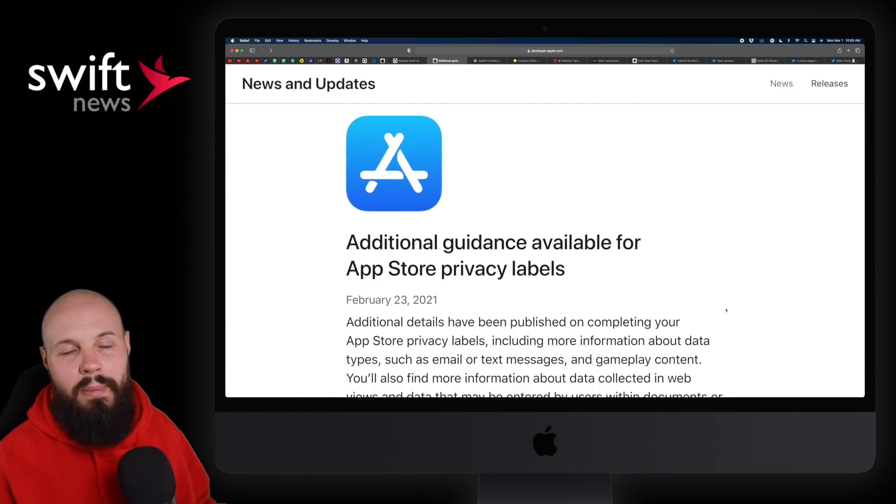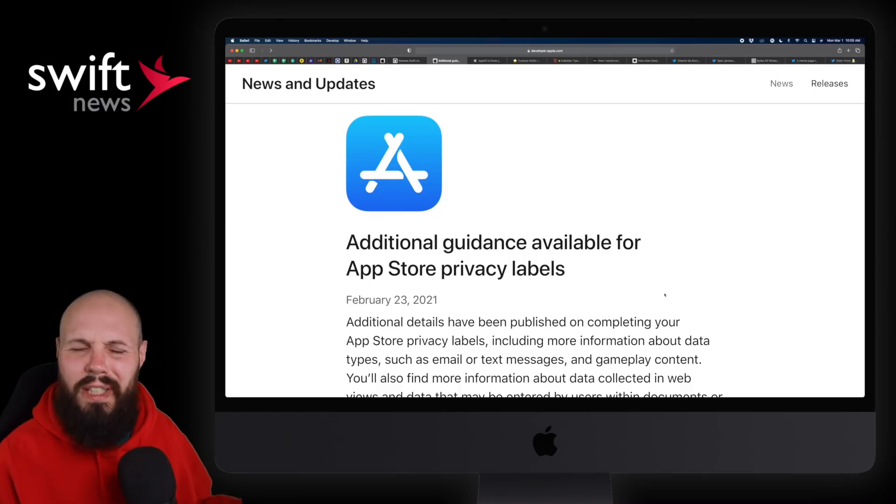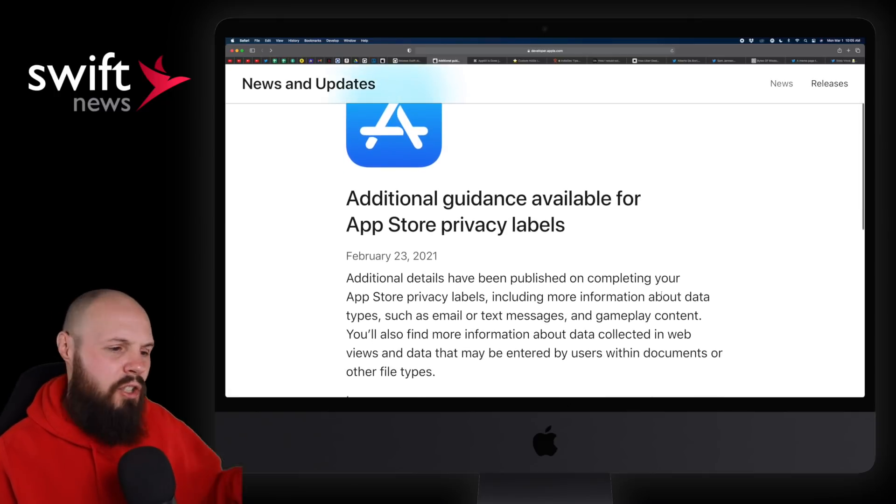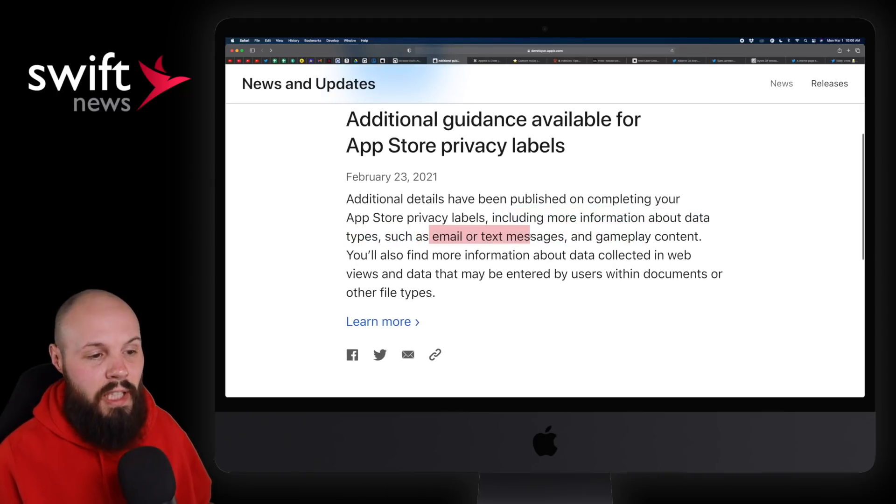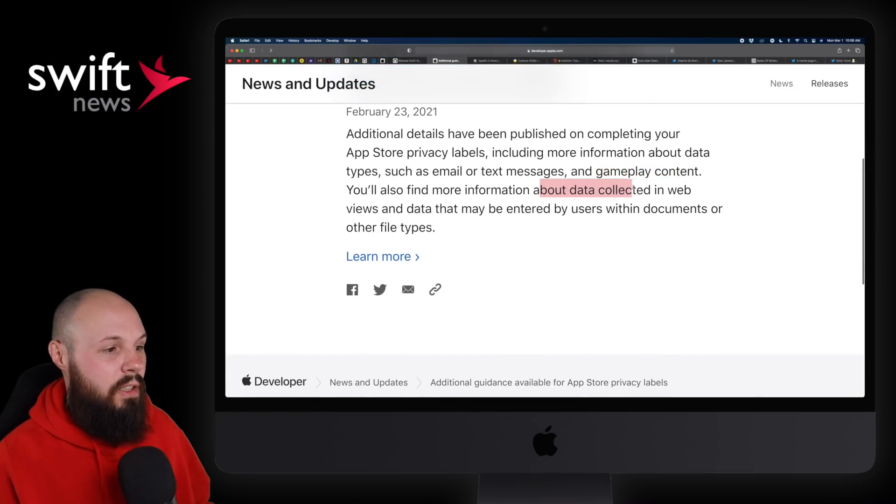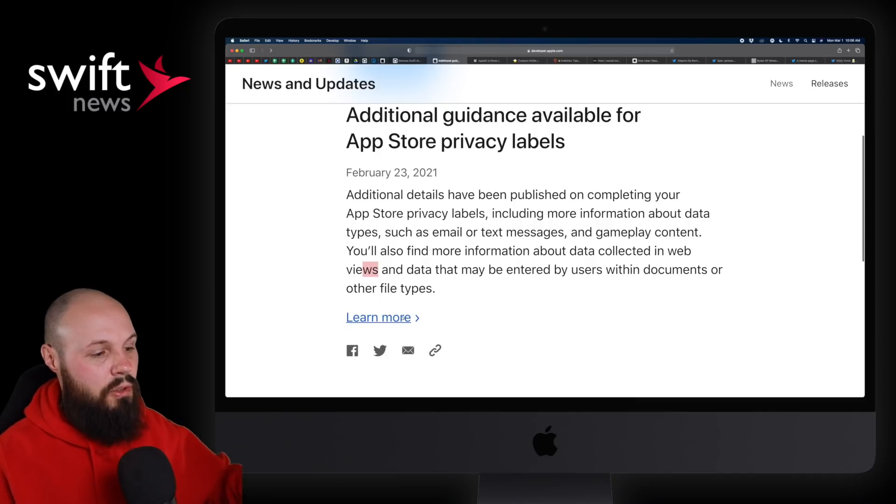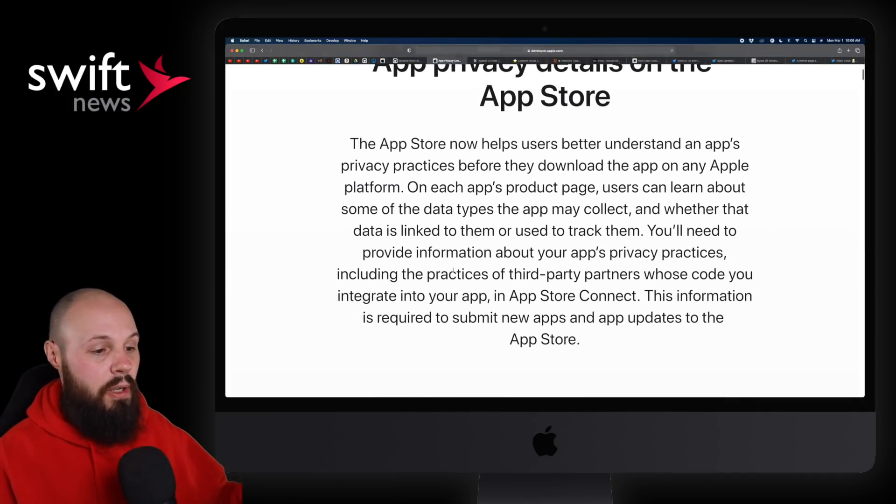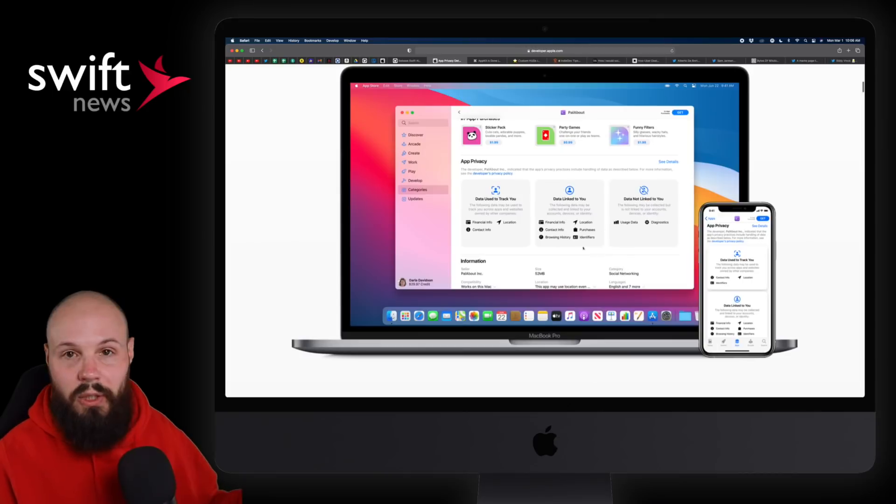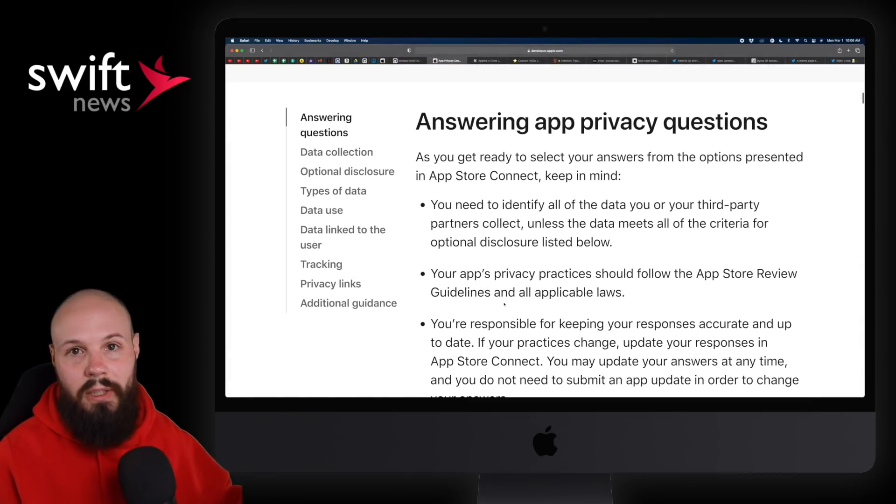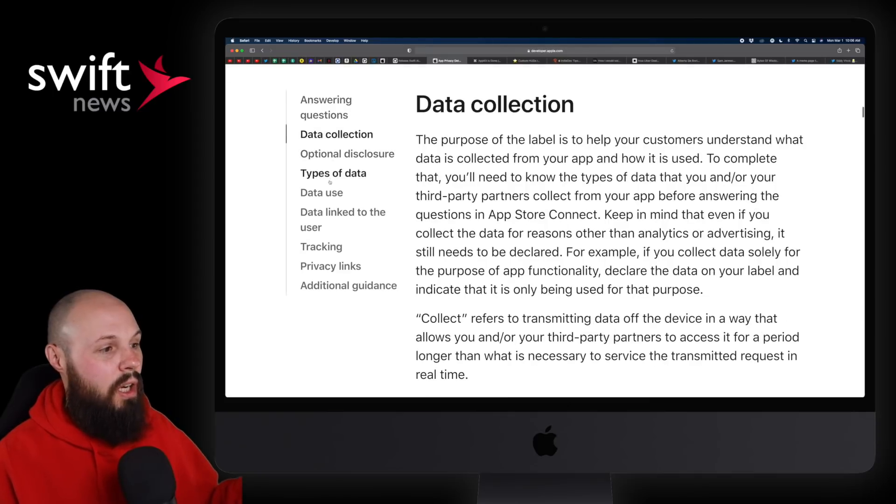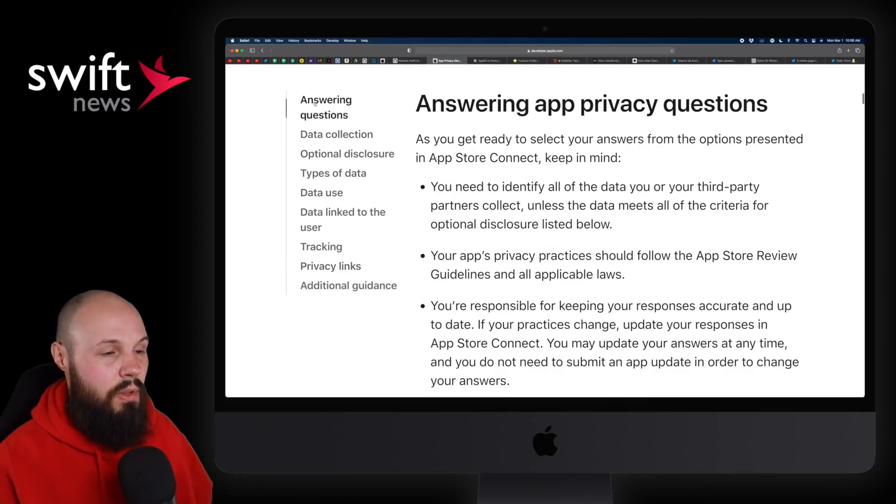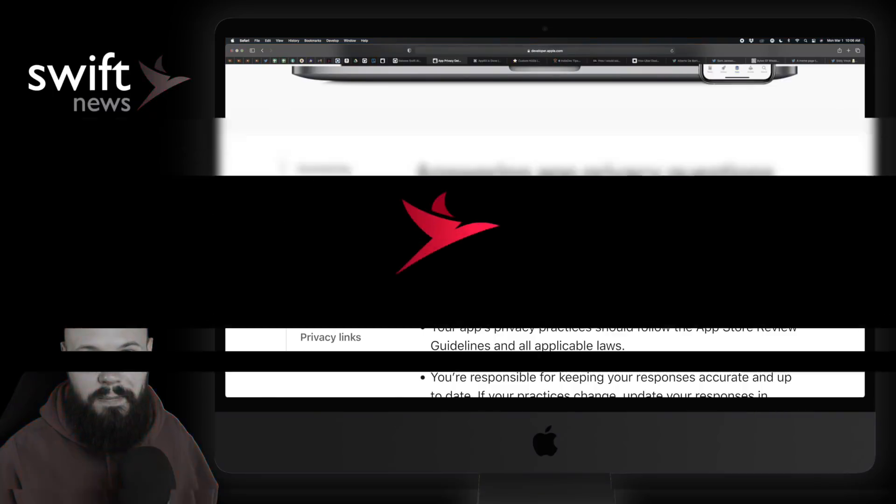Moving on, we got more guidance about the App Store privacy labels. This is kind of like the nutrition labels for privacy that came out at the end of the year. Just more guidance, including more information about types such as email and text messages, gameplay content, data collected in web views, etc. This is a very long, detailed, basically how-to article from Apple. Here's the table of contents on the left you can click through.